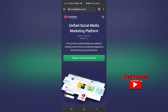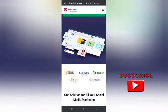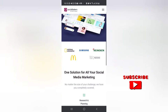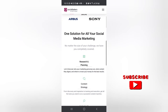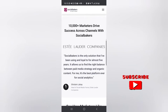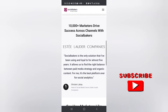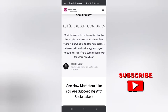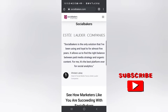Number five platform is Shareablee. Okay, it looks like this - these are the partners on the right. Over 10,000 plus marketers drive success across channels with Shareablee, so this one is very good too.